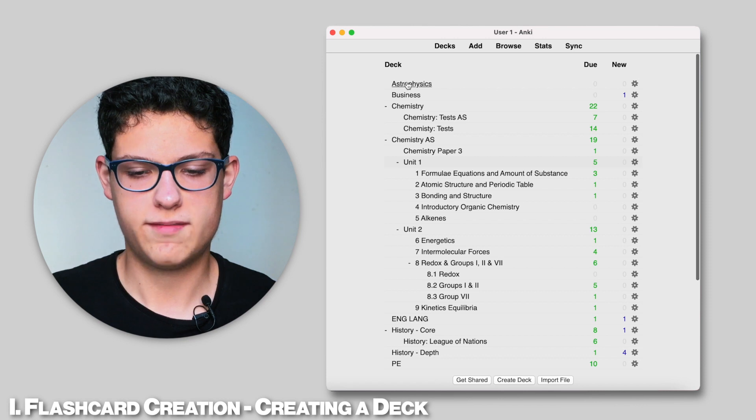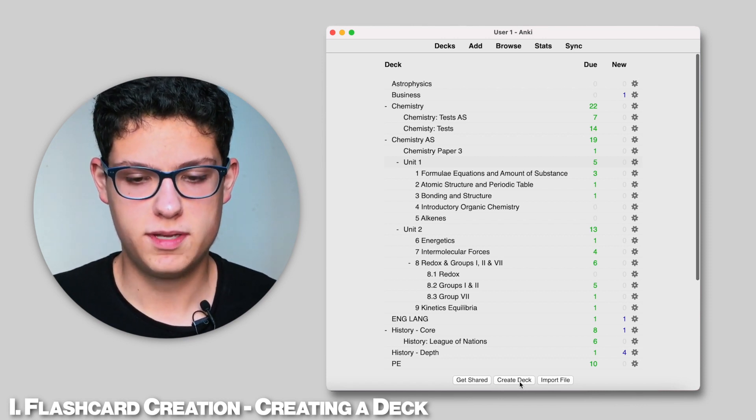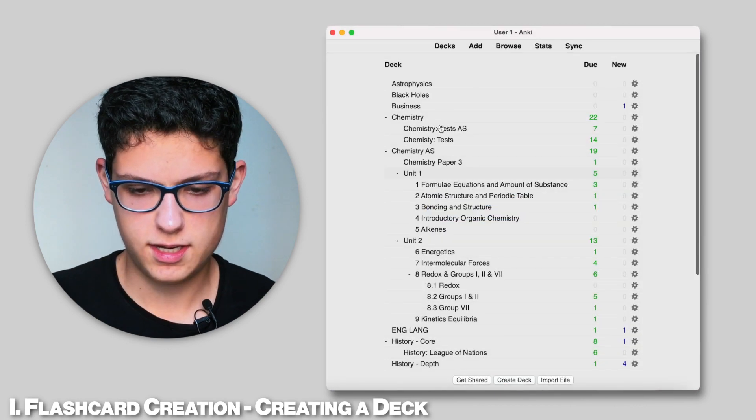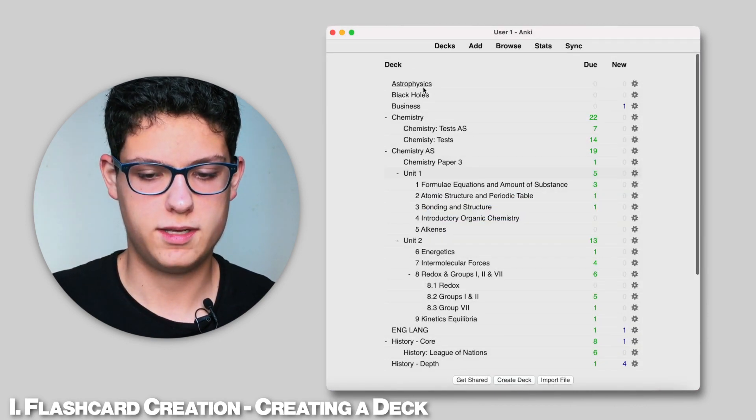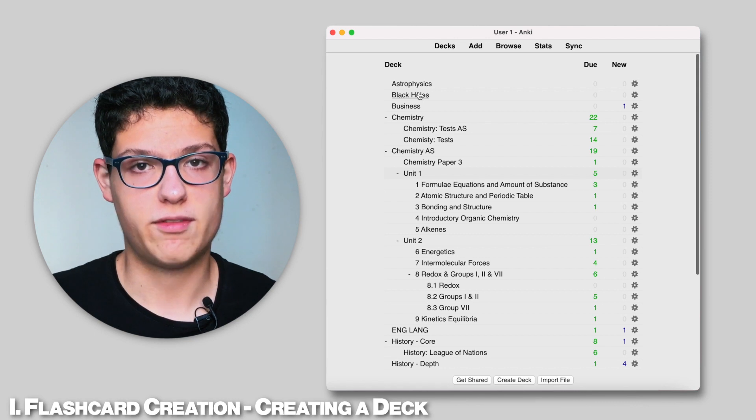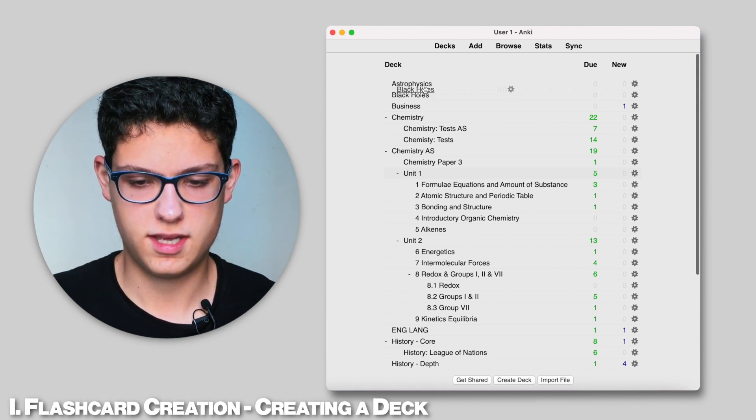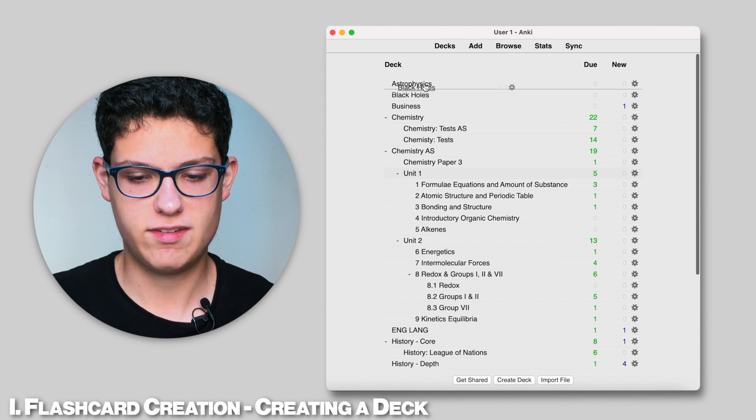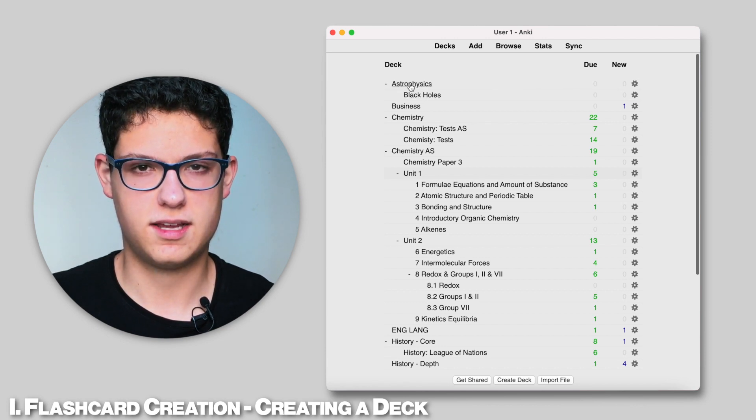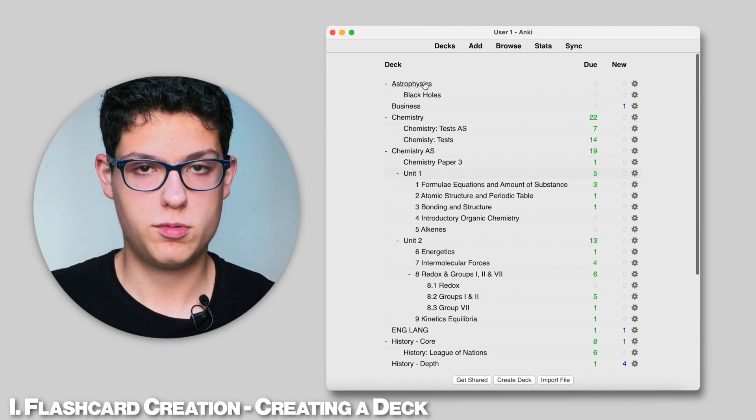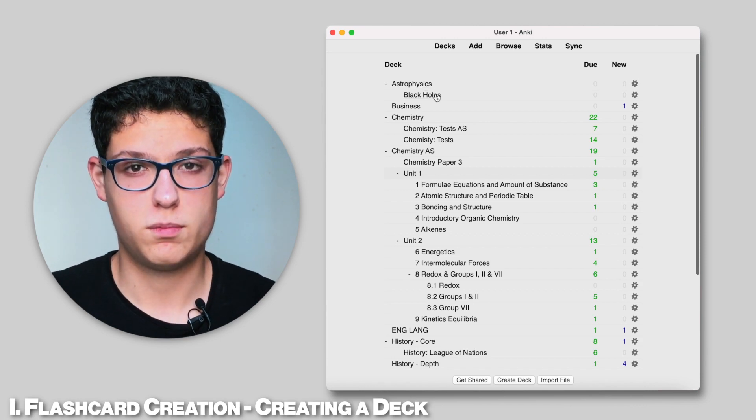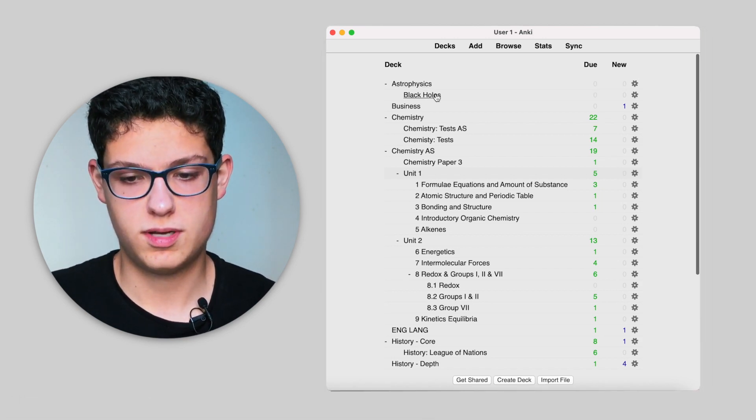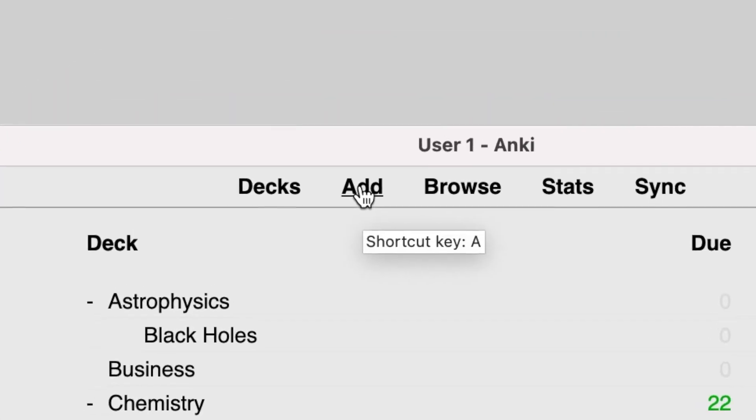So in here we have astrophysics and we want to create a subtopic within astrophysics. Let's say black holes and it will also create in here as a normal one. So we can basically put it underneath by just dragging it and you can see this line. Leave it in there and it is a part of astrophysics. So if you already know this you can already start producing flashcards. Let's get into adding the real flashcards and creating them.